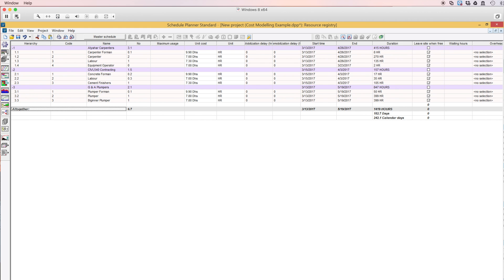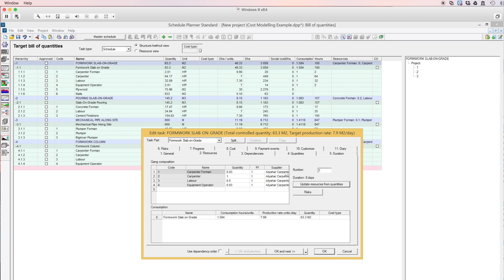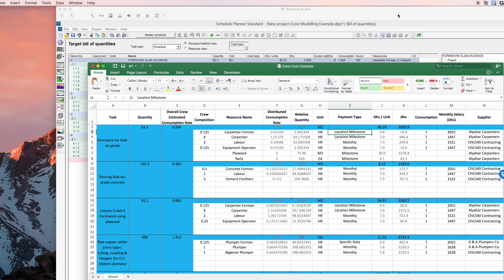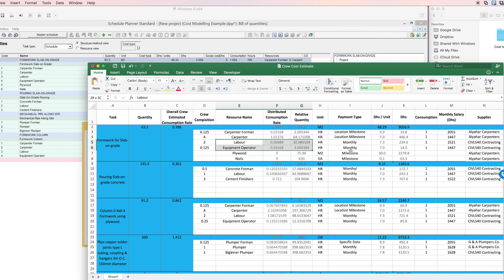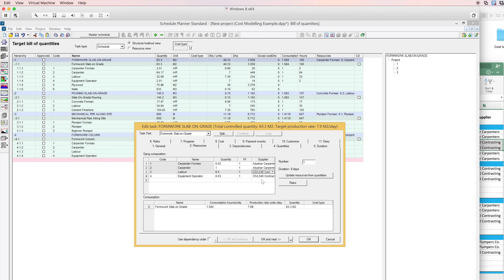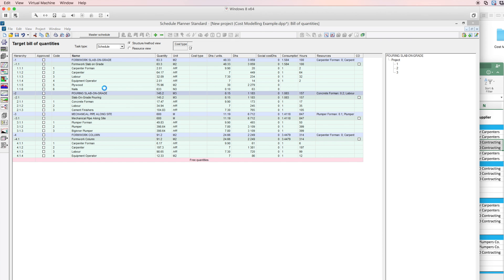To correct this, we'll go back to each task and make sure that the supplier of each resource is specified correctly. For the foreman, it's supplied from Al-Yahar Carpenters, which is right. But the labor and equipment operators are not supplied from Al-Yahar — they are supplied by Civil 540. So I'll correct these two and click OK. I will do the same thing for all the tasks.